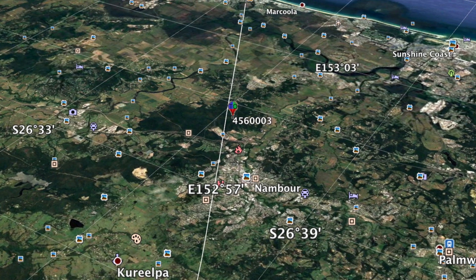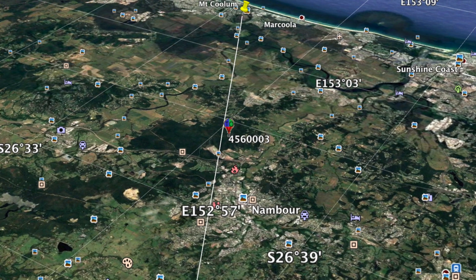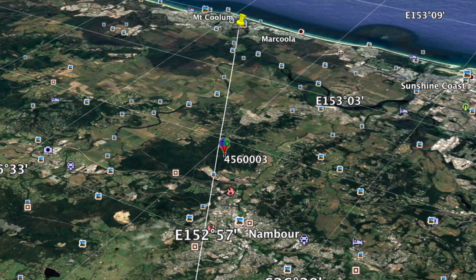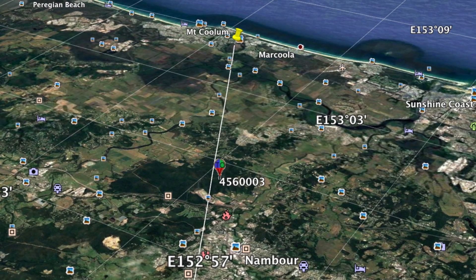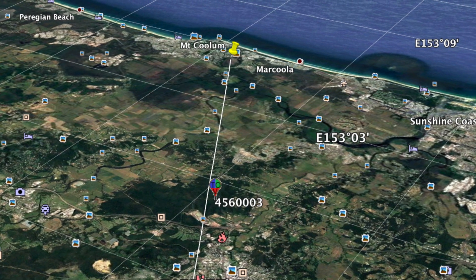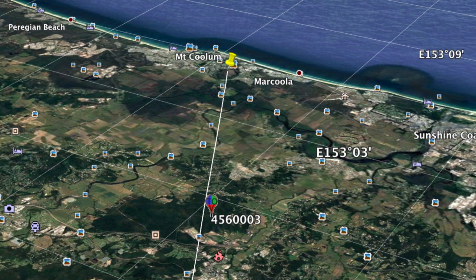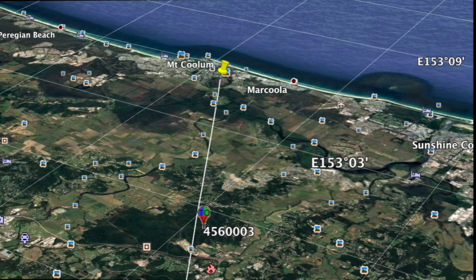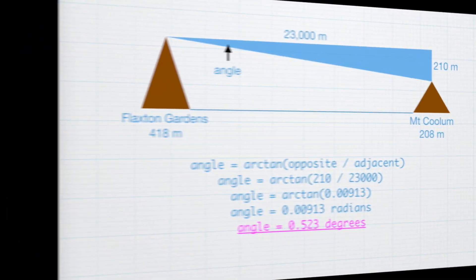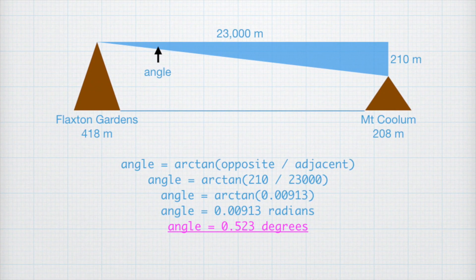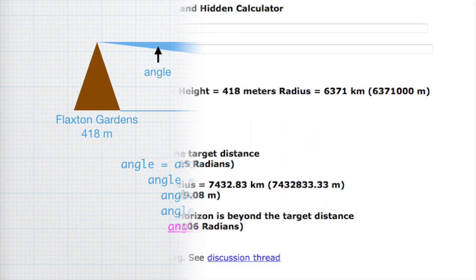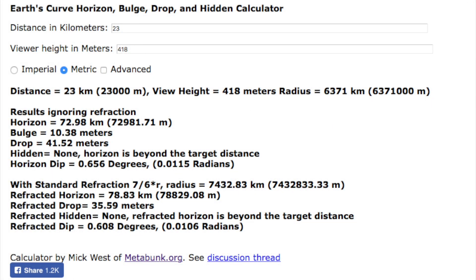Yes, you heard me right. The top of the mountain is below my observation point, so that can only mean the horizon is also below my eye level. So with all that information, let's do some math. If I have a horizontal length of 23 kilometres and a drop of 210 metres, then the dip angle works out to be about 0.523 degrees.